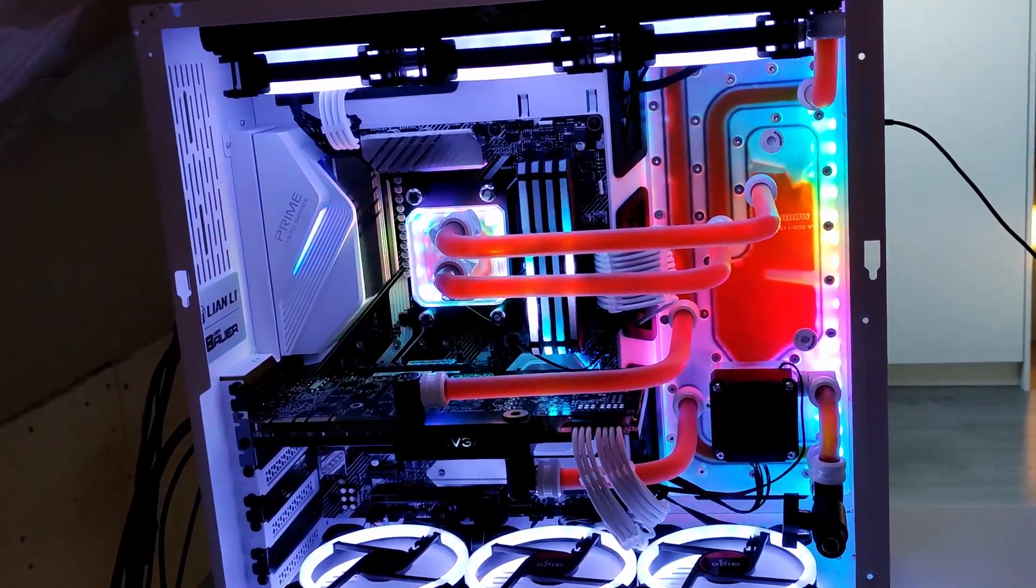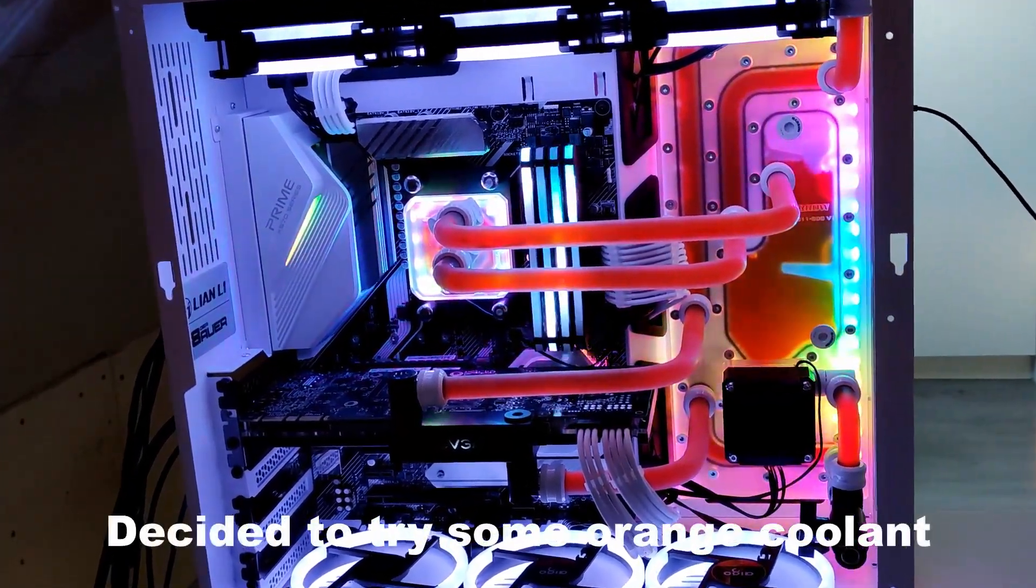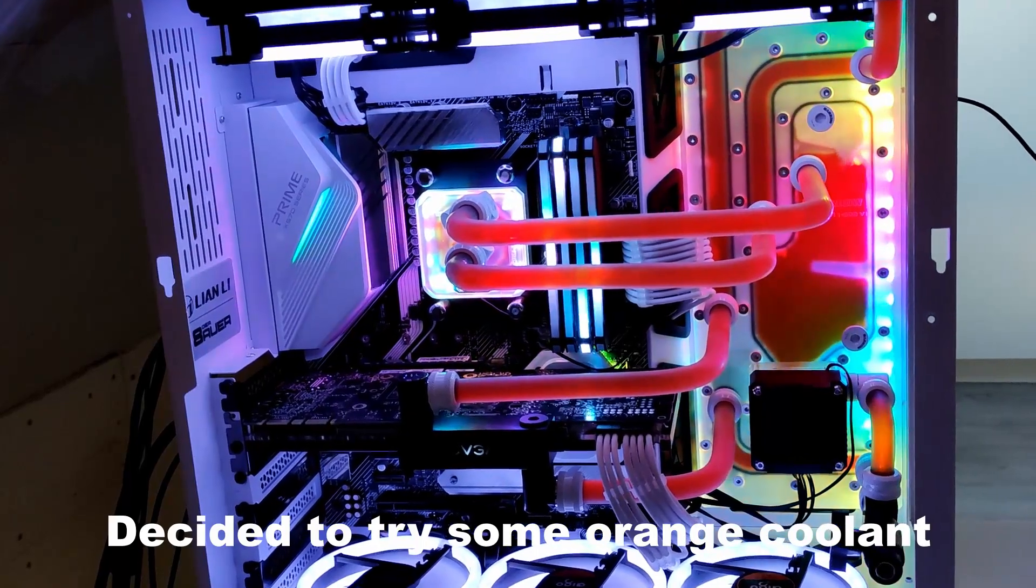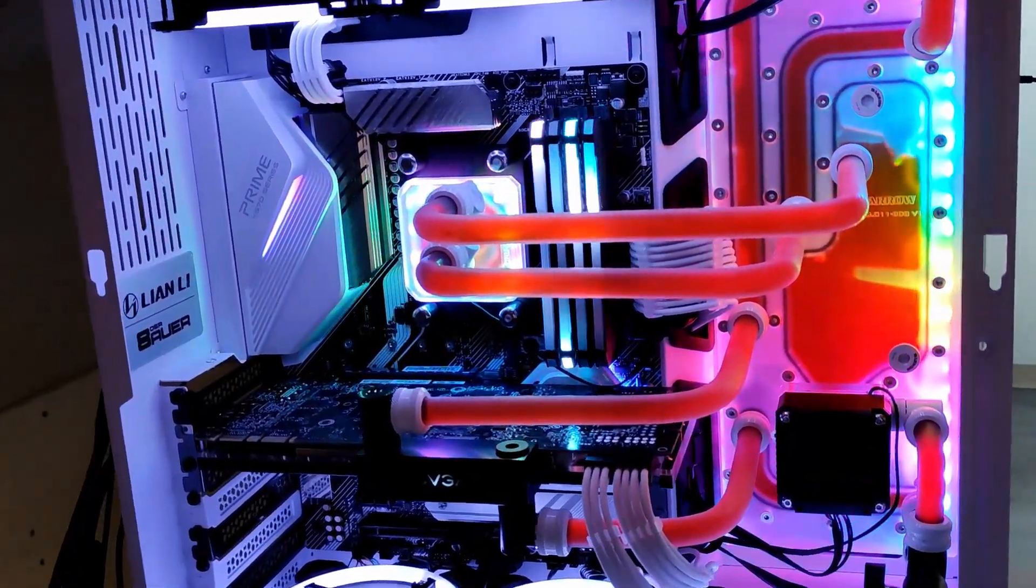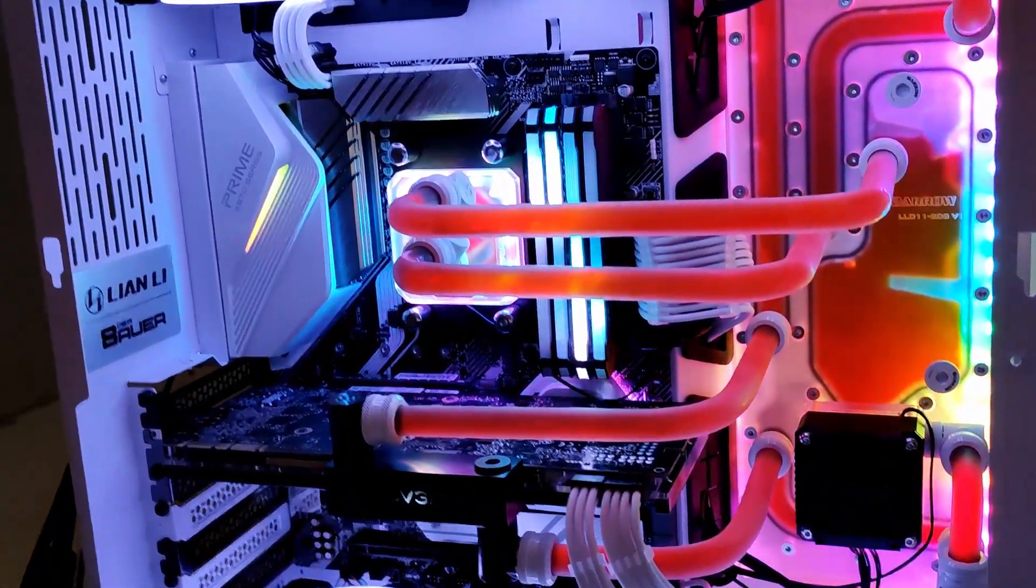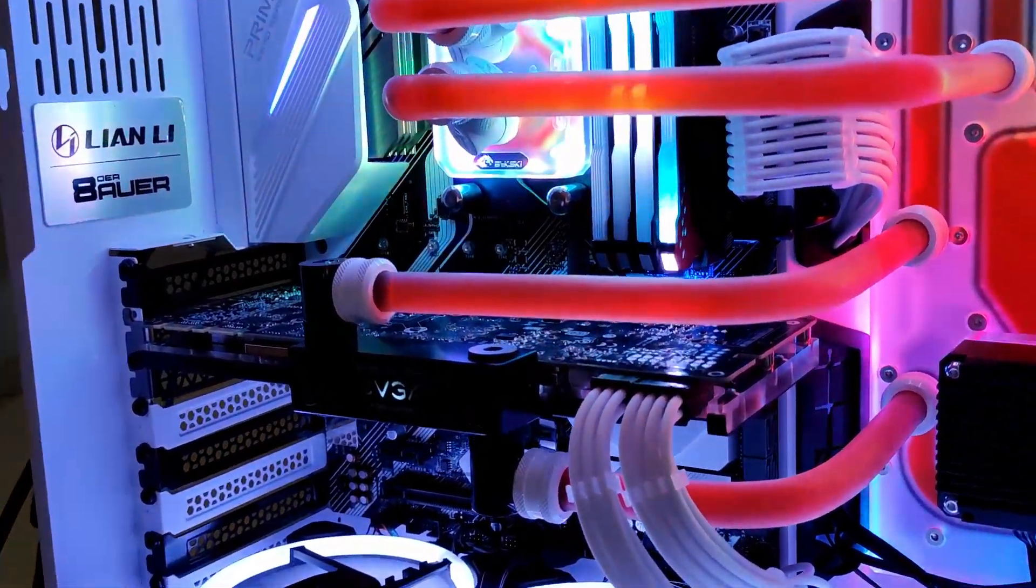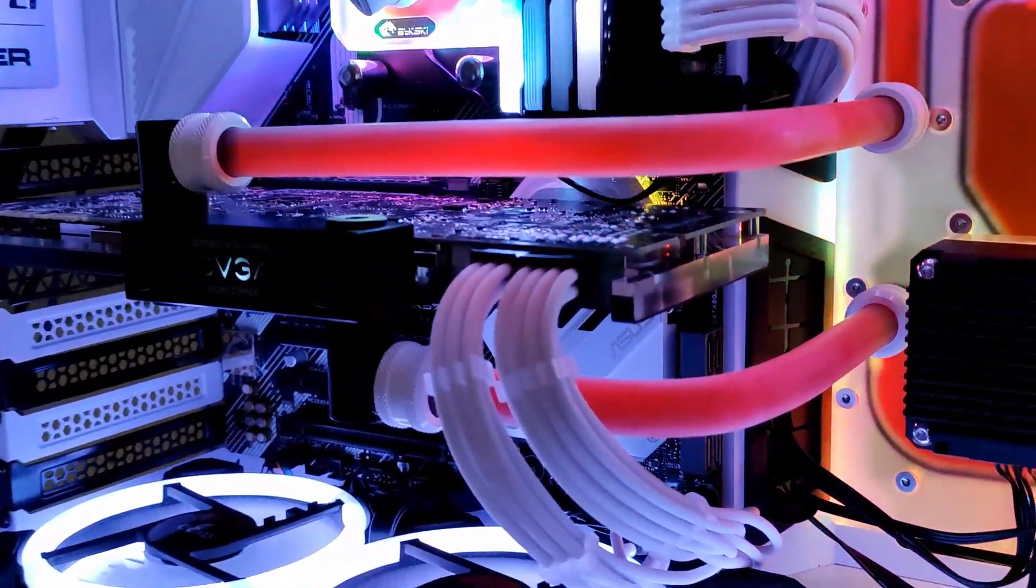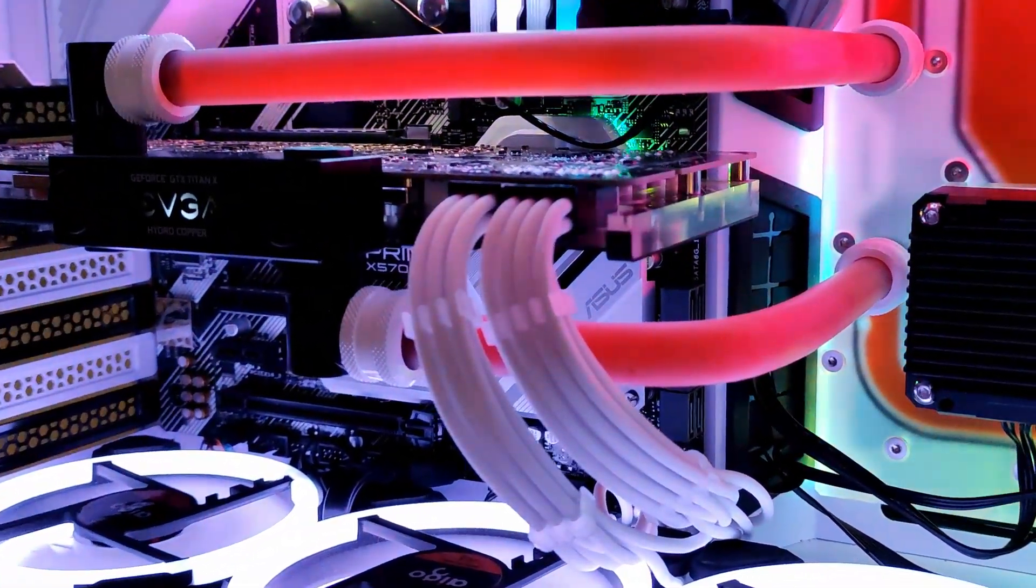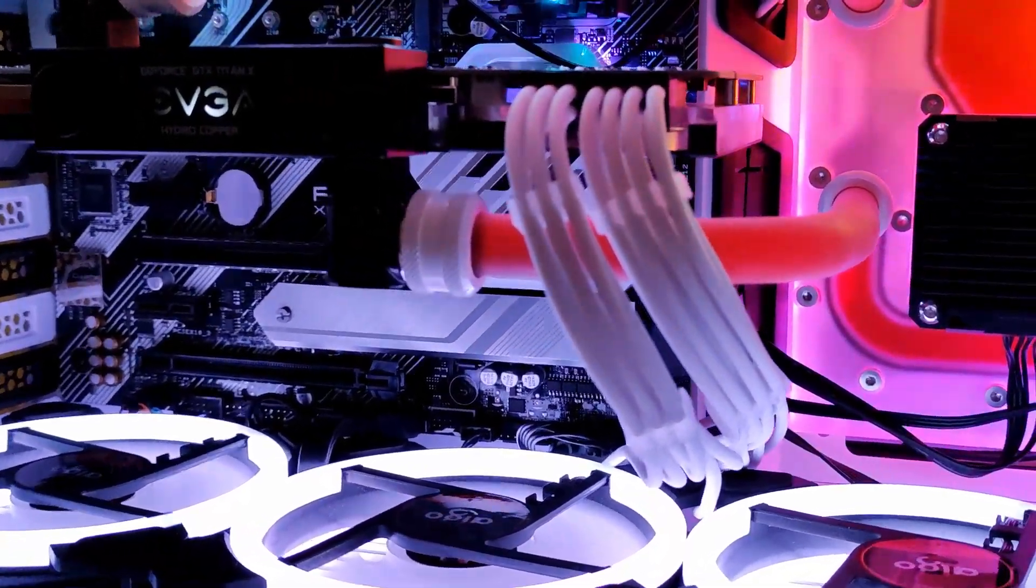So the installation of the distribution plate and the pump was actually quite easy inside the case. I don't have any footage of it, but it's pretty easy. You have to place it in, six screws in the back, use the washers, that's it.